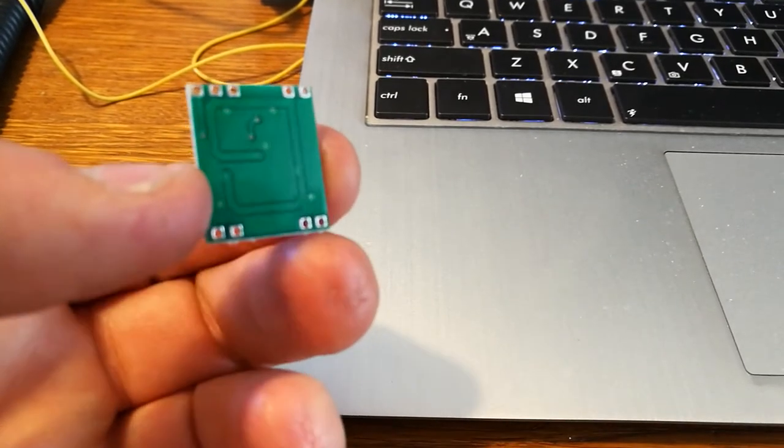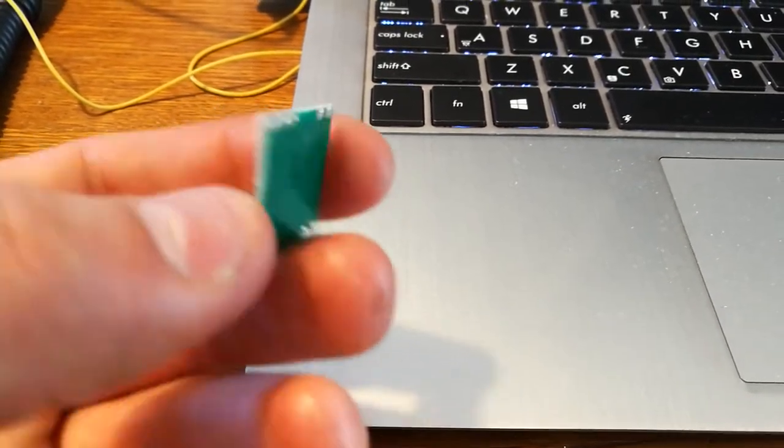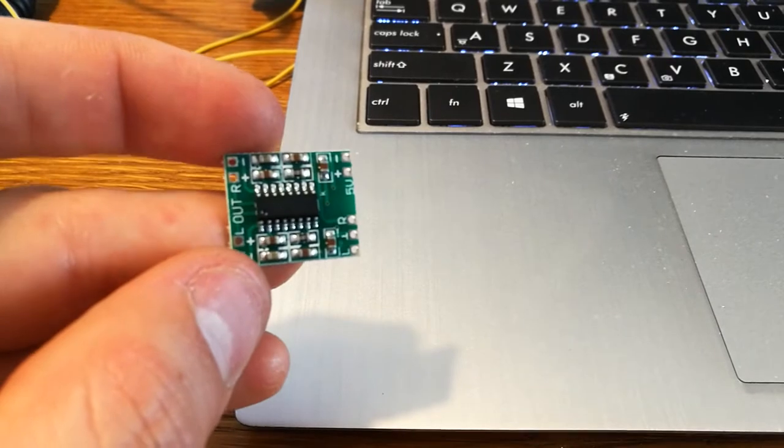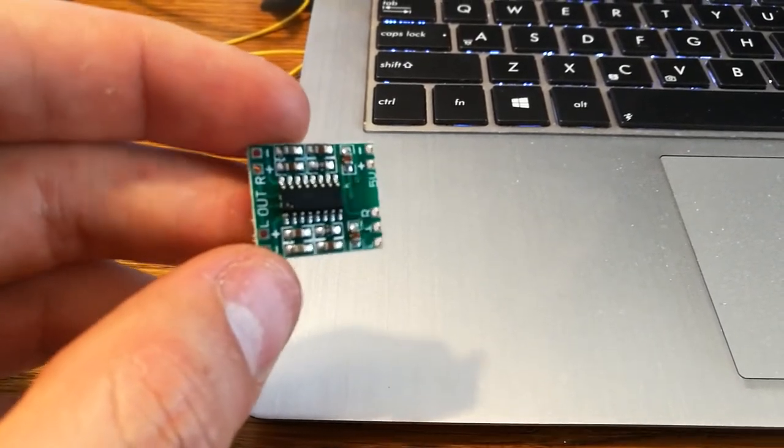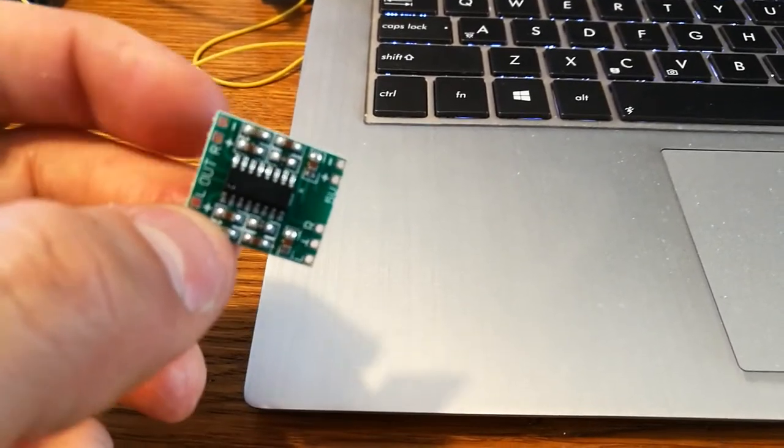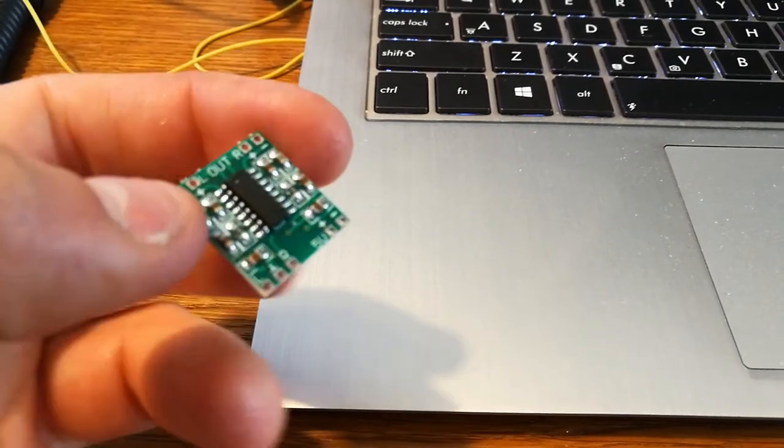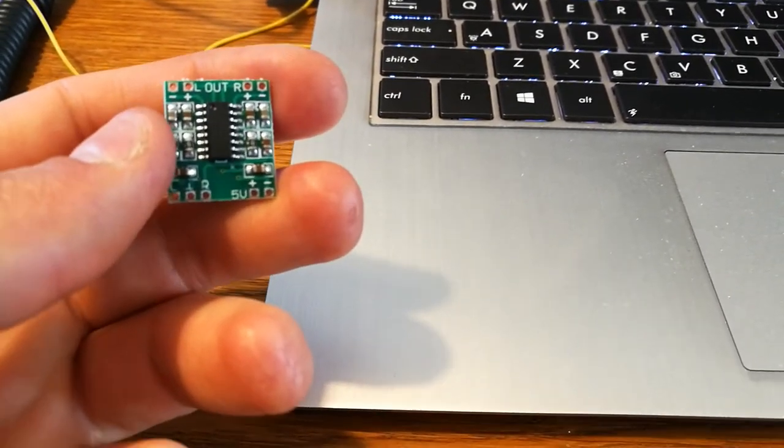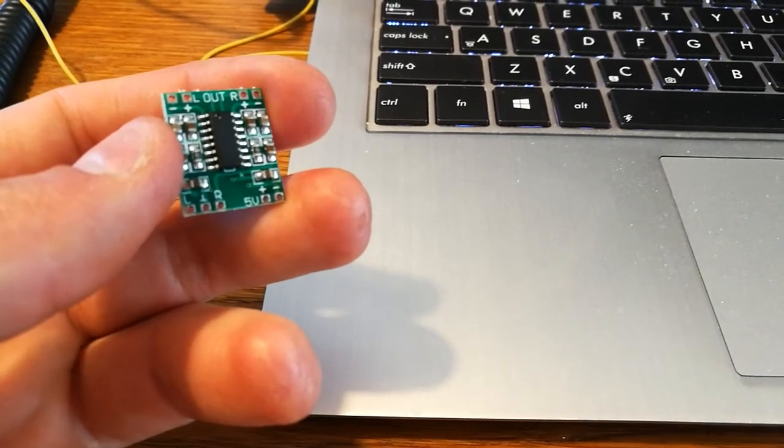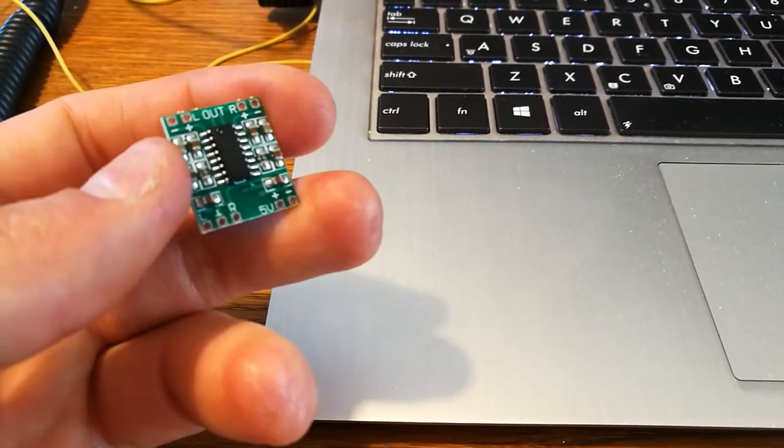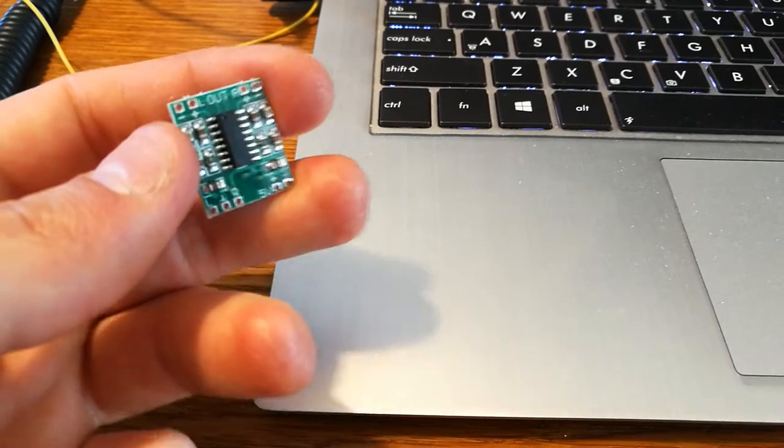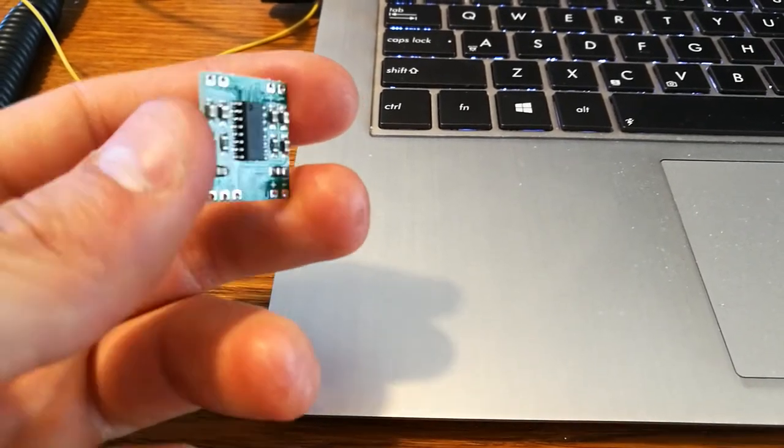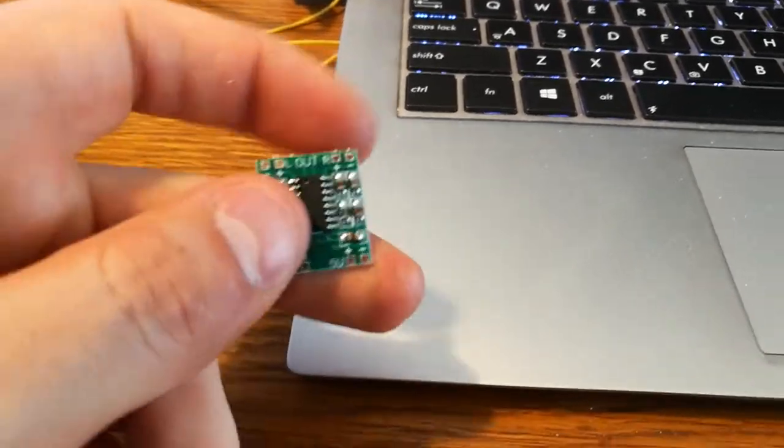You can power them by a 5 volt power supply like from your USB port, like a battery pack for your cell phone or from any other 5 volt DC power supply. It gives 2 times 3 watts of power, very flexible. It didn't have popping when you power it up. It's a very basic class D amplifier with high efficiency, not running hot, extremely small.